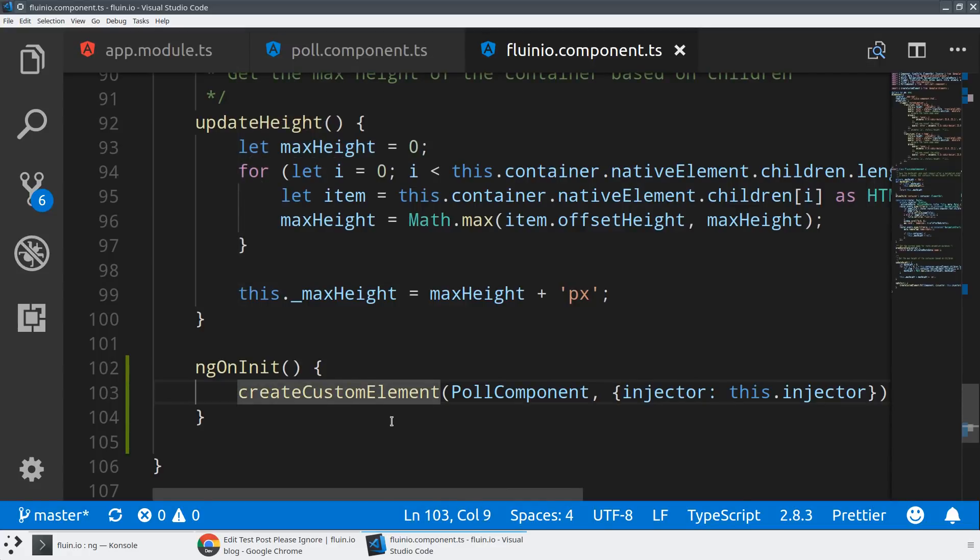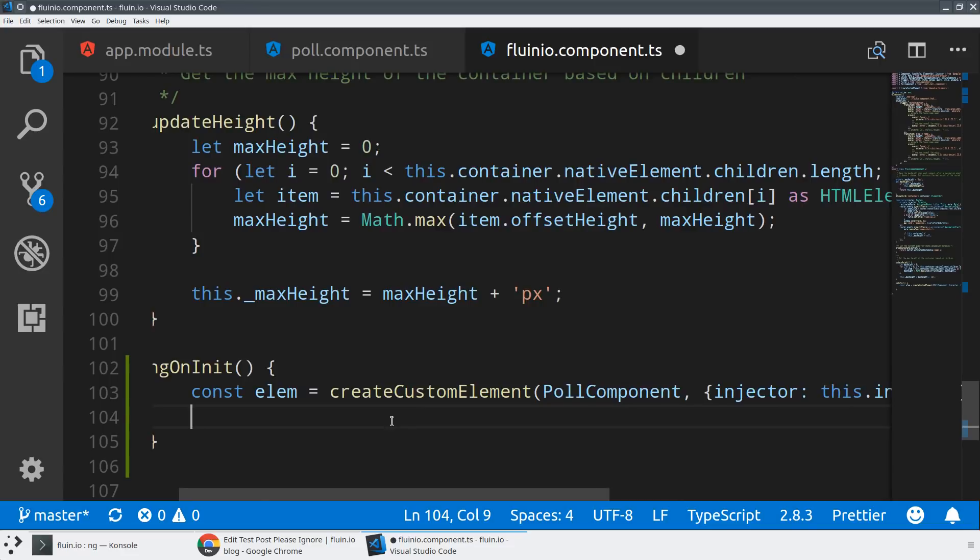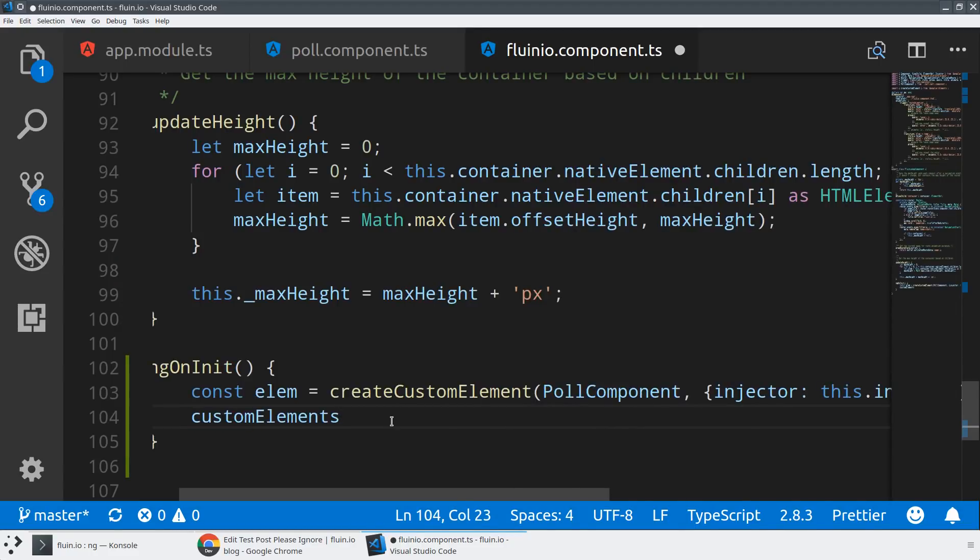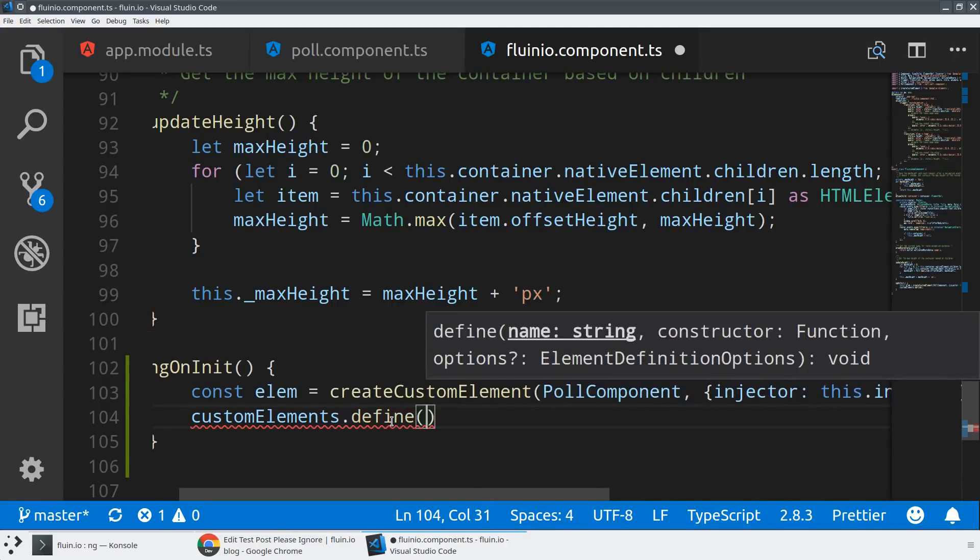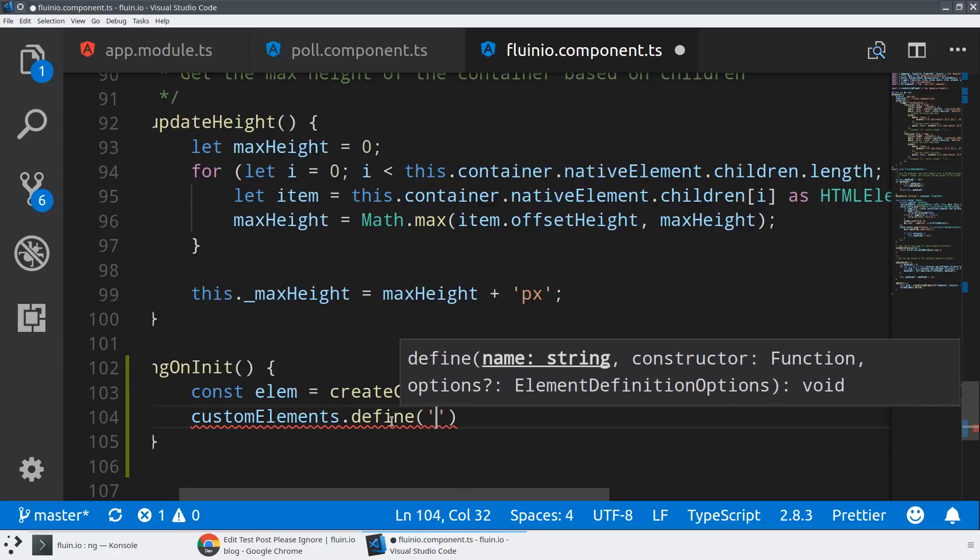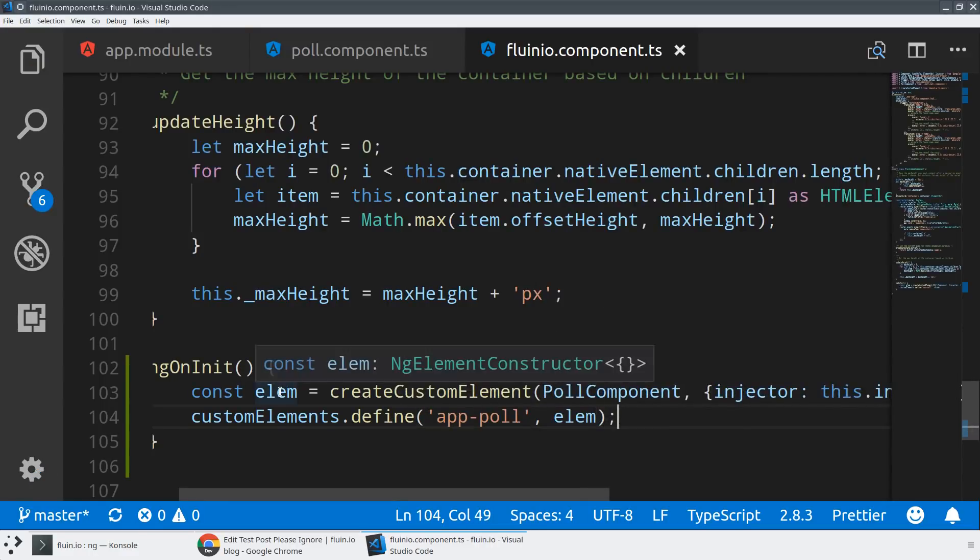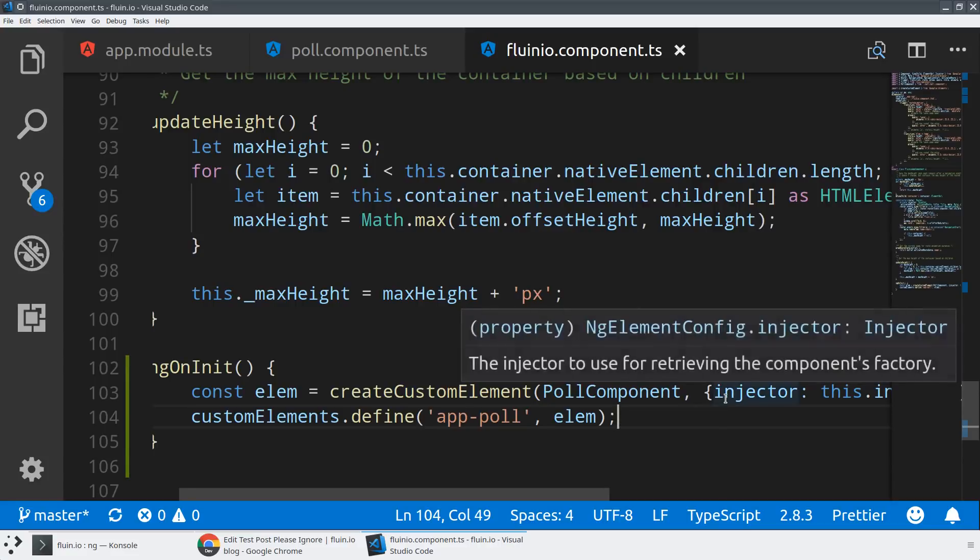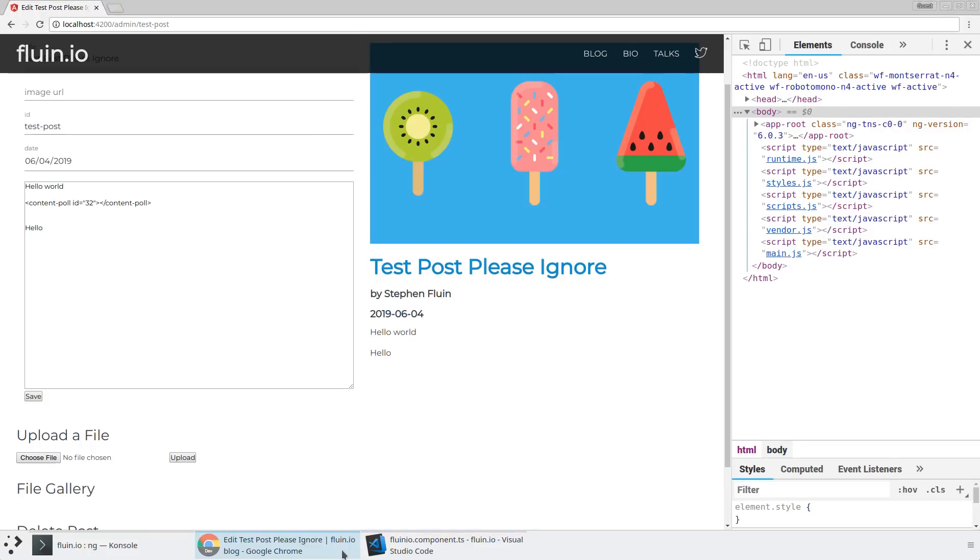We've created a custom element using the create custom element method, but we need to do something with it. I'll say const elm equals this. To use this custom element, we have to pass it to the browser using the custom elements registry with its define method. The define method takes two things - the selector, I'll call it app-poll, and our element. With those two quick lines of code, we've taken an Angular component, wrapped it as a custom element with access to our injector, and passed it to the browser so anything using app-poll as the tag name gets bootstrapped by the browser.